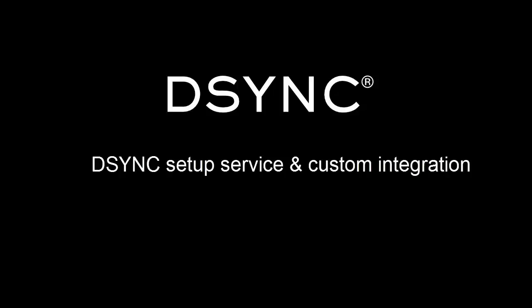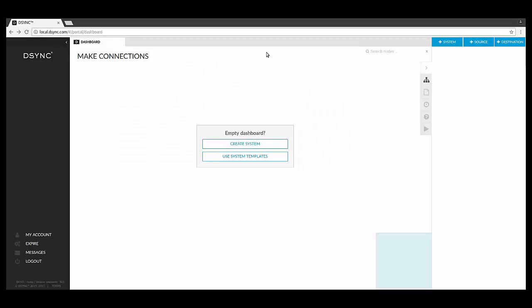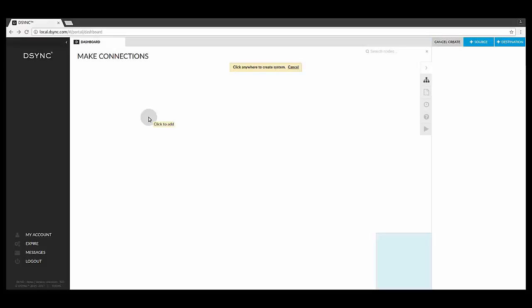Let's begin by logging into D-Sync. If you don't have a D-Sync account, simply sign up for a free trial. Once you log into your D-Sync dashboard, the next step is to select Use System Templates.